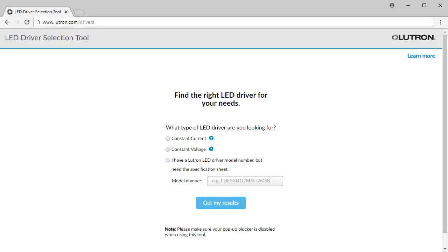Identifying the correct Lutron LED driver for your LED array has been made simpler thanks to Lutron's online LED driver selection tool. In this module, we will learn how to use this easy-to-use tool, as well as understand the key information necessary to select the appropriate LED driver.